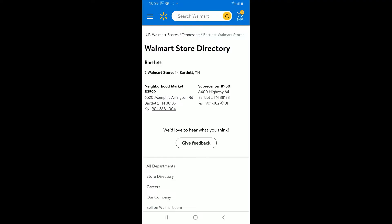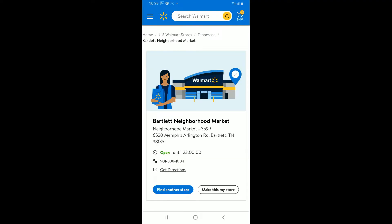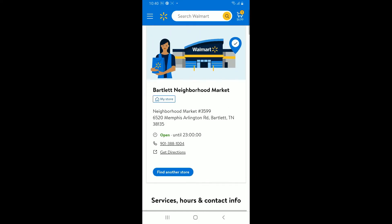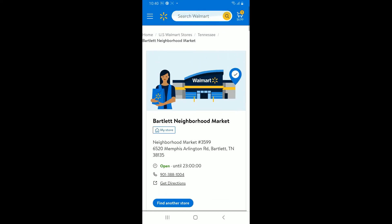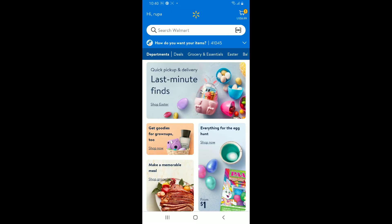Simply tap on one of the locations and you will then be able to select and change your store in Walmart. Once you select the store, tap on Make This My Store. That is how you can easily change your store on Walmart — quick and easy.